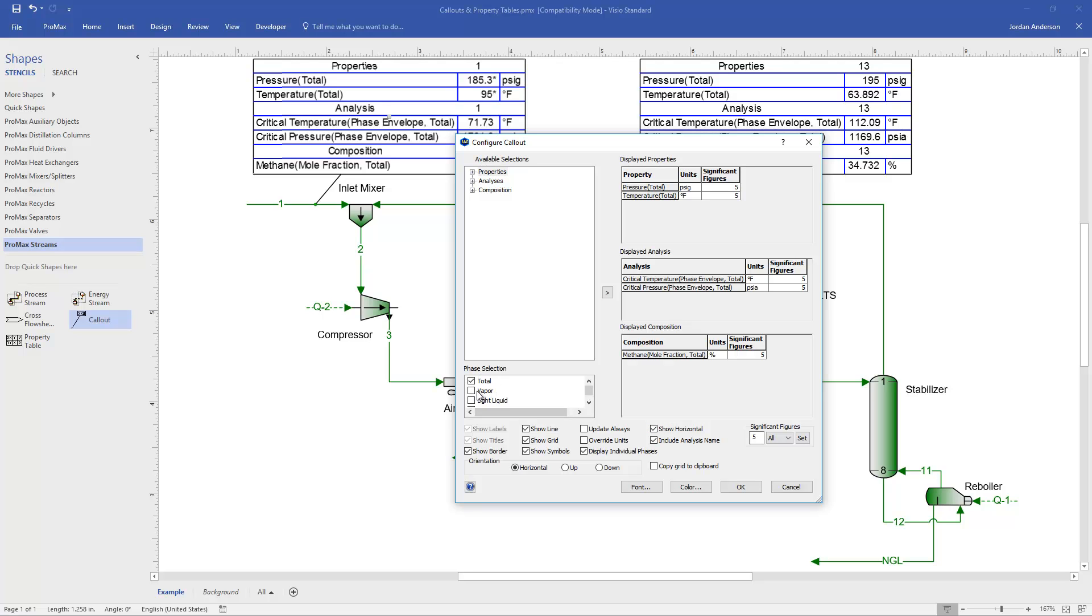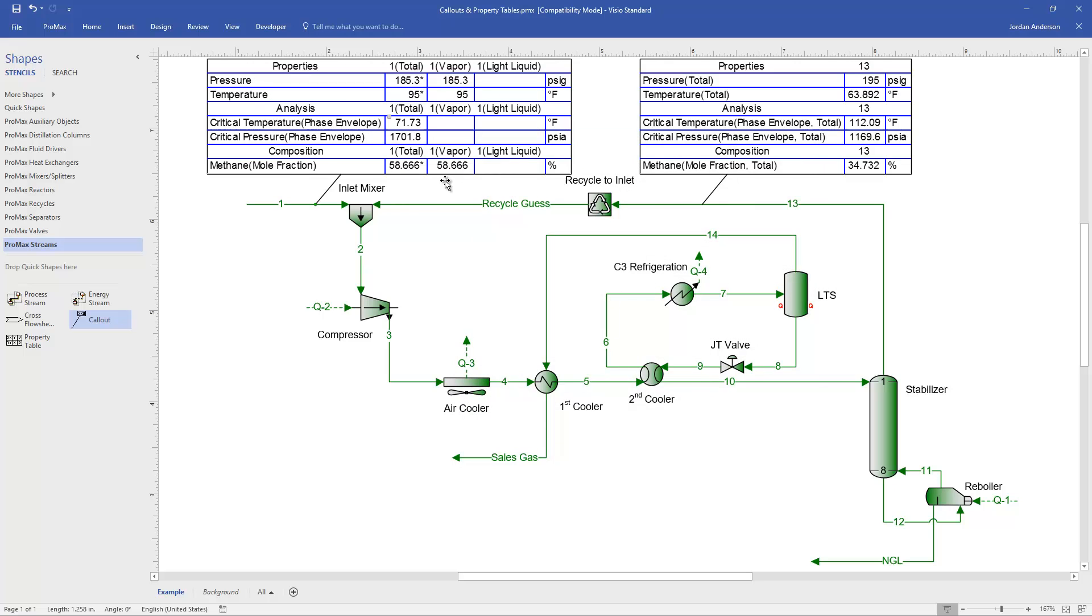And I can choose whichever phases I'd like to be put in side-by-side columns. And if I click OK, you'll see that is now printed out as so. We don't have any light liquid in this stream, and so those boxes are blank. But that's how you would go about doing that.